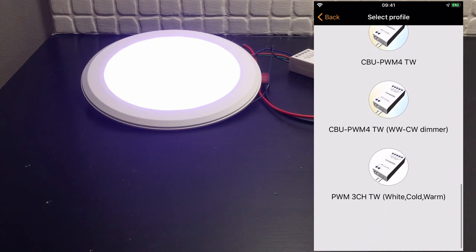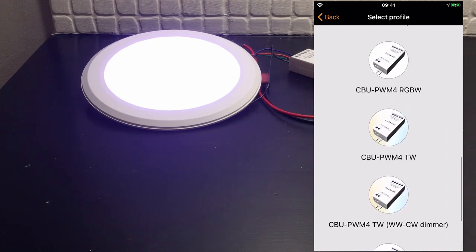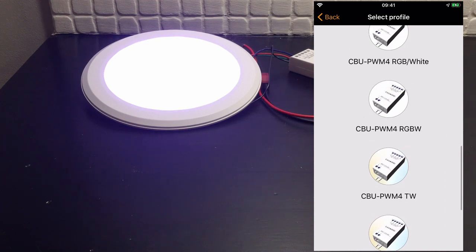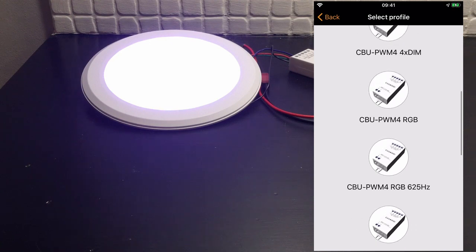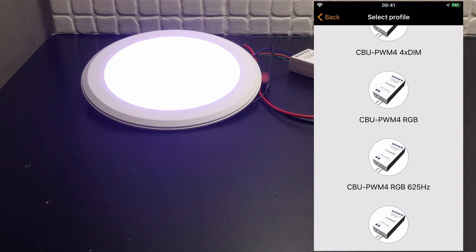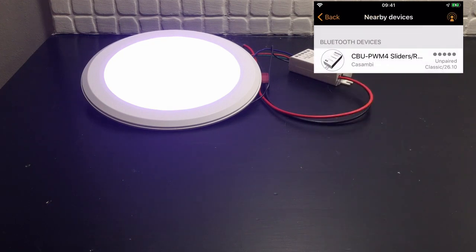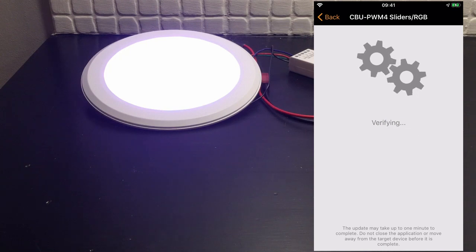Always remember that the current profile that you're using will never appear in the list. So we'll choose CBU PWM 4 RGB and start to update it.